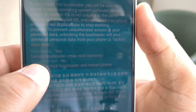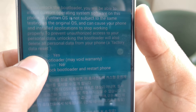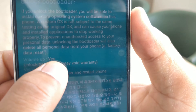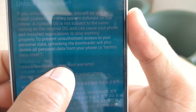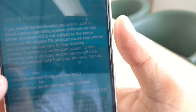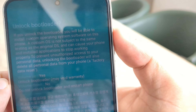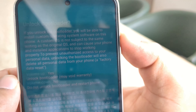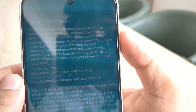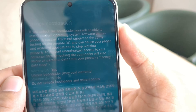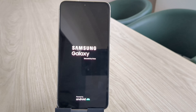Our device is now on the bootloader unlocking screen. Keep in mind that unlocking the bootloader will erase all the data on your phone. To continue, simply press the volume up button. This will unlock the bootloader and wipe all the data on your device. Once the process is finished, your device will reboot automatically.